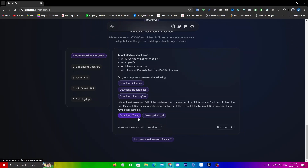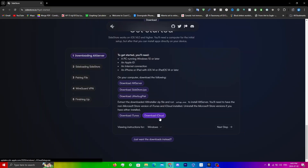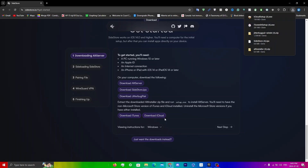Click on every single file and make sure that you also have iTunes and iCloud. If you have the Microsoft Store versions, make sure to uninstall them. You'll need to use the links on the SideStore website to download both iTunes and iCloud.